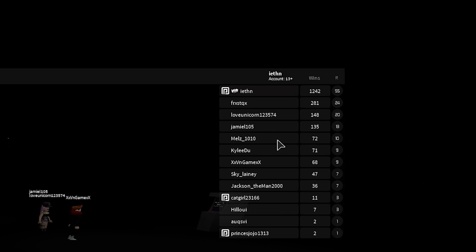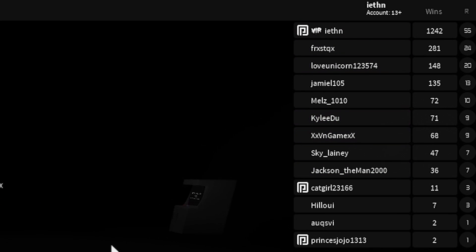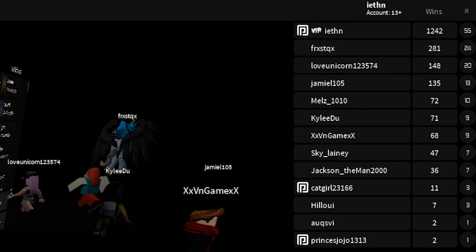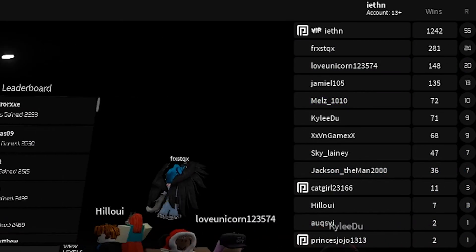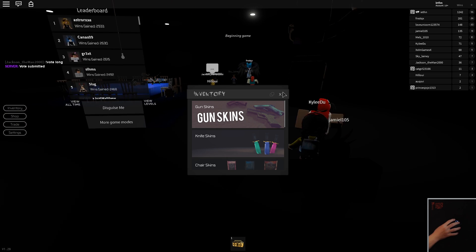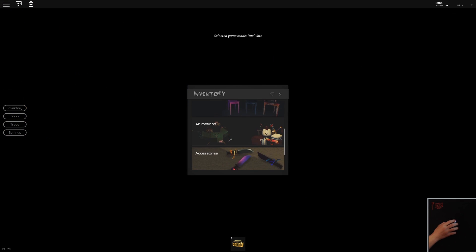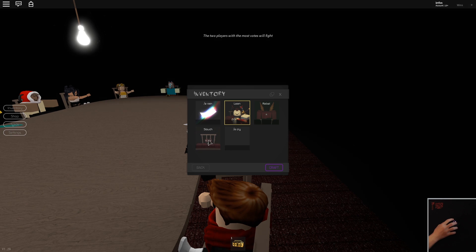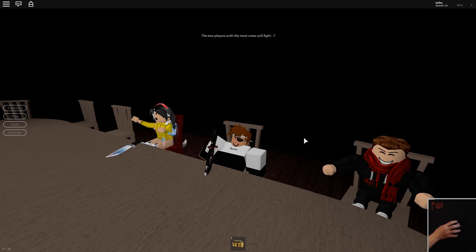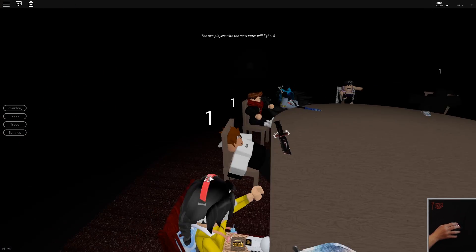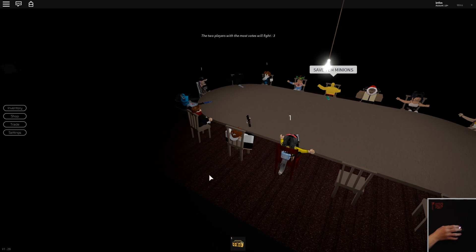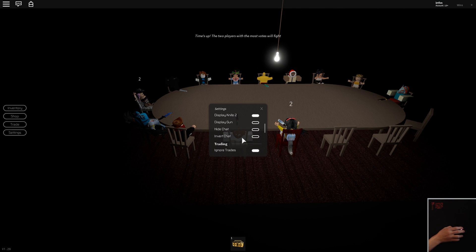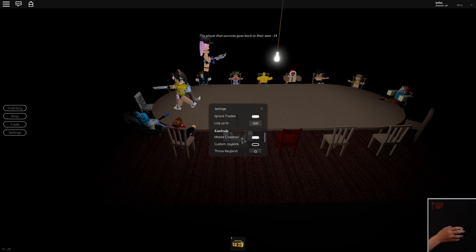As you guys can see I'm in a server with very low win people so this is gonna be pretty easy for us. The best animation for this is probably going to be slouch because you're gonna be laying back so they can't really see you that much. I'm just gonna hide my knife so then they can't really pay attention to me.